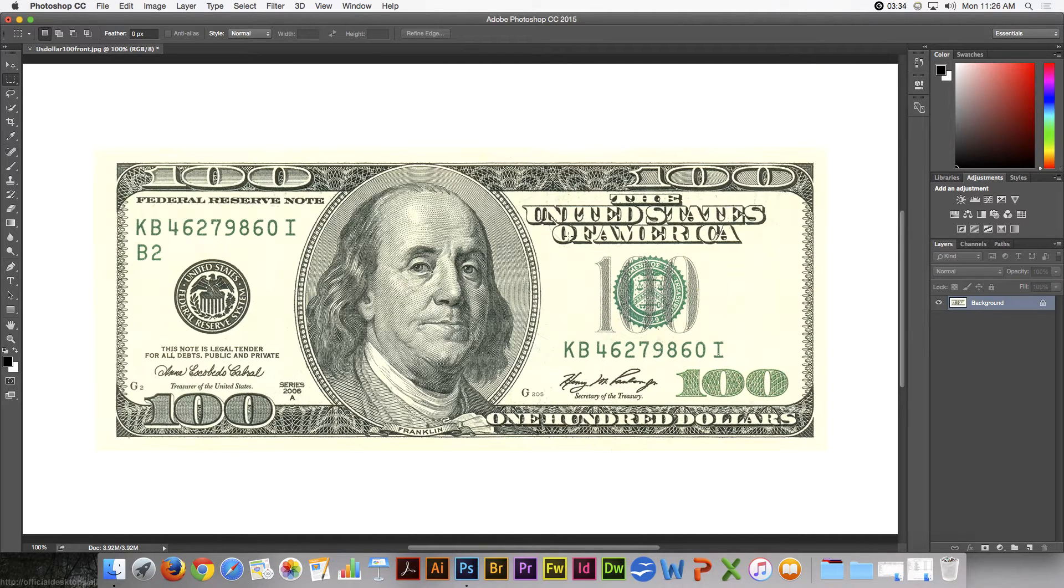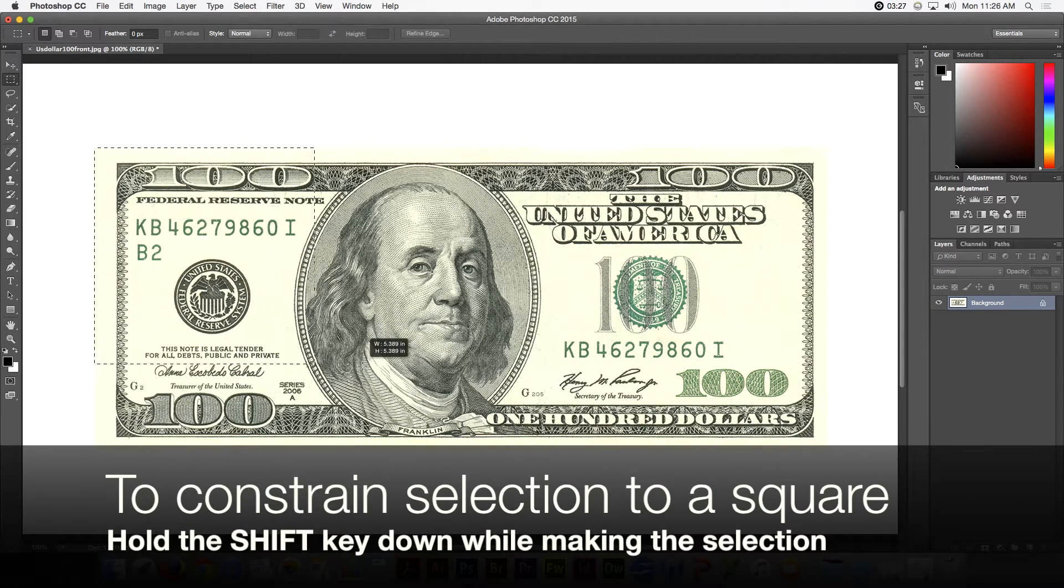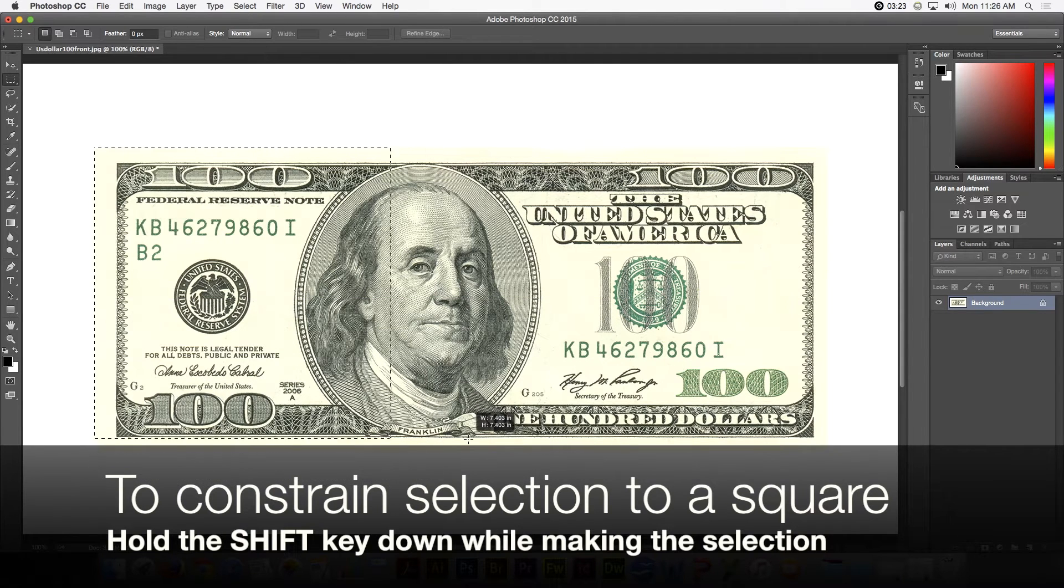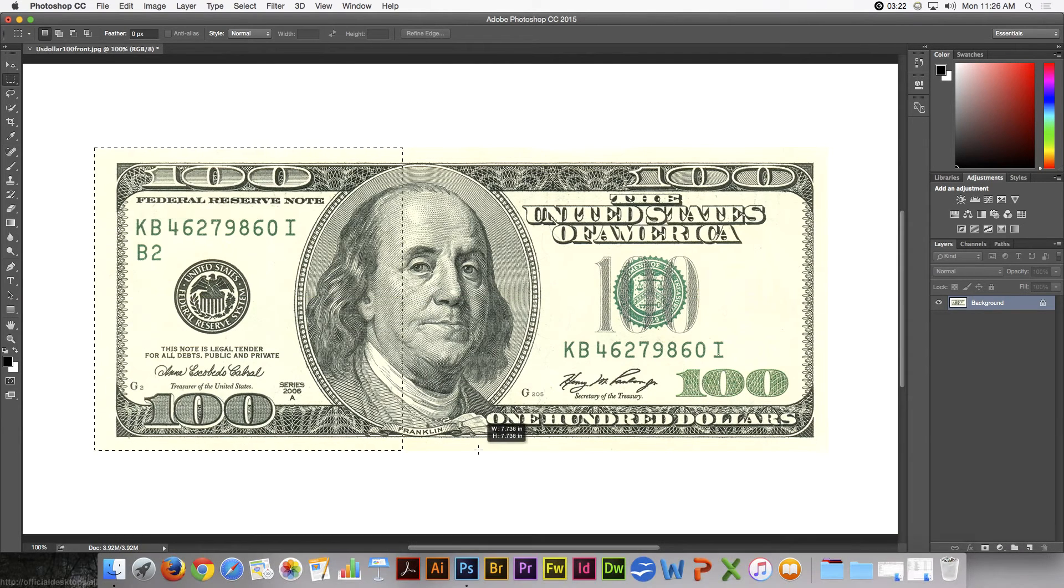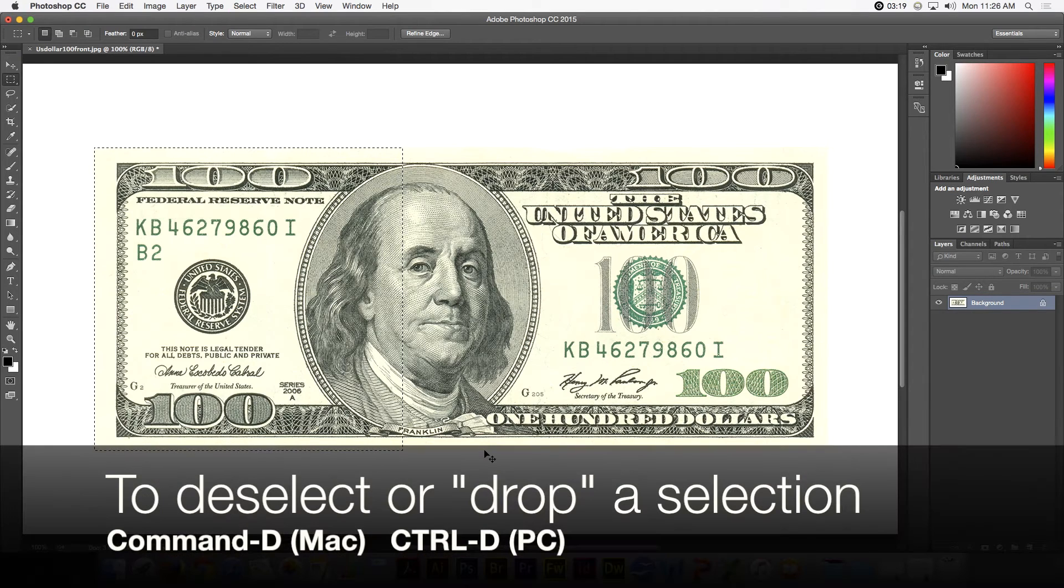A couple of other things about the Rectangular Marquee Tool. If you hold the Shift key down, it will constrain your selection to a square. Again, Command-D to deselect.